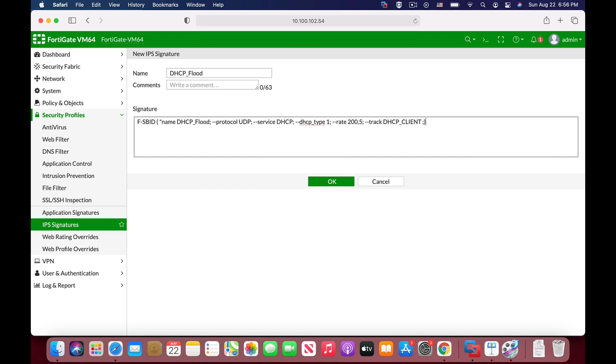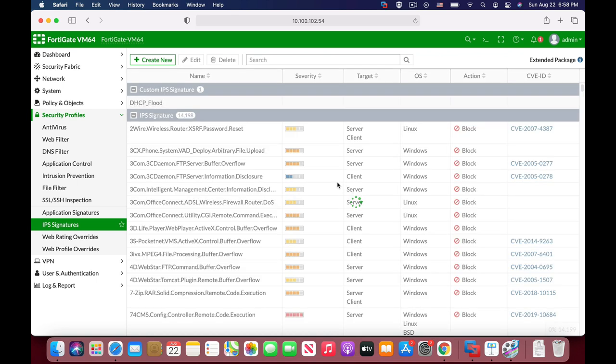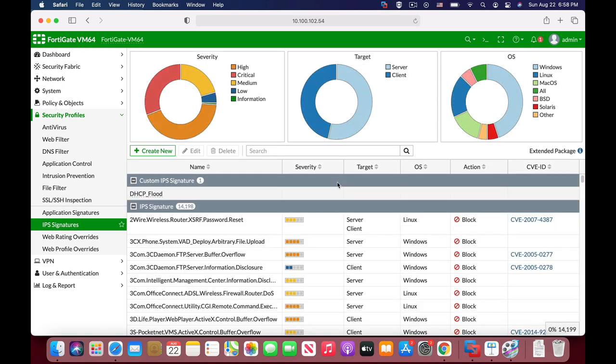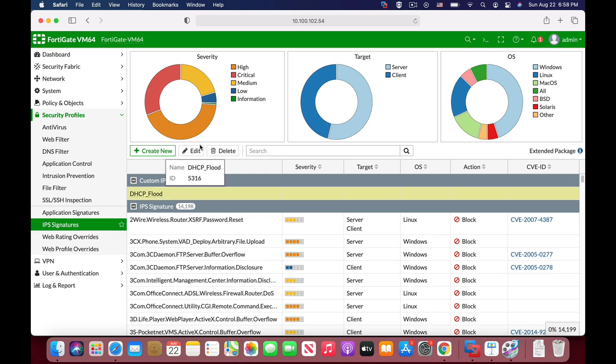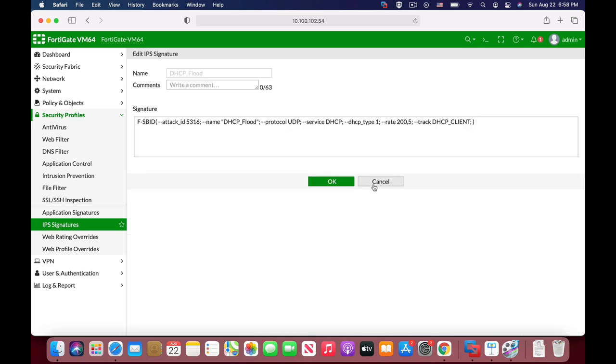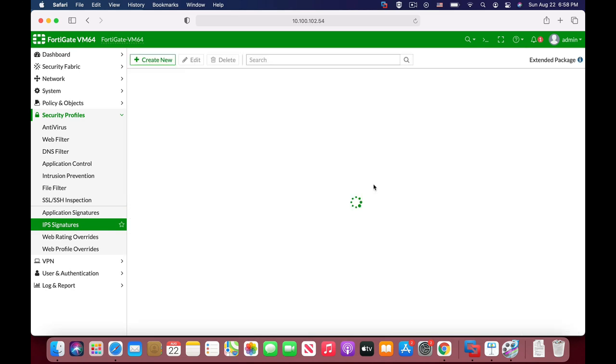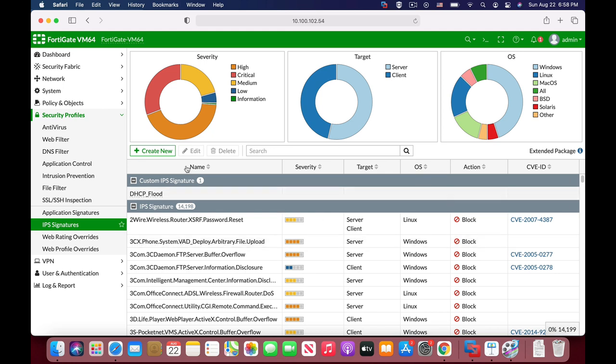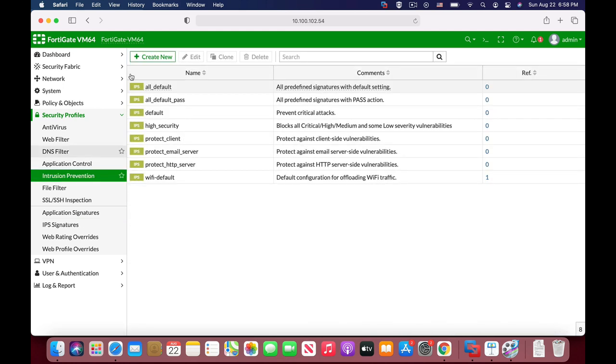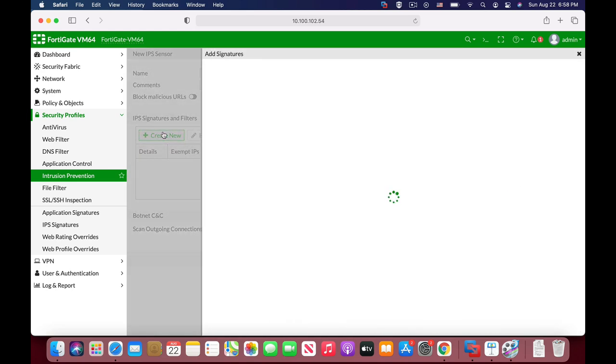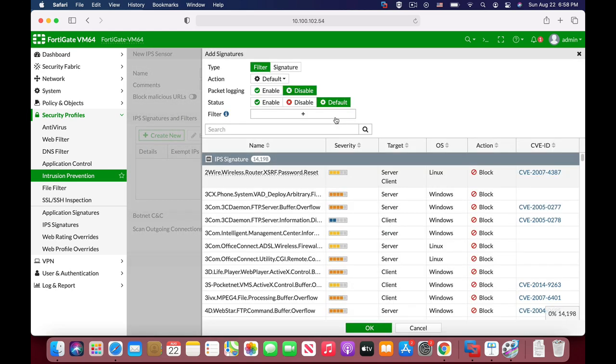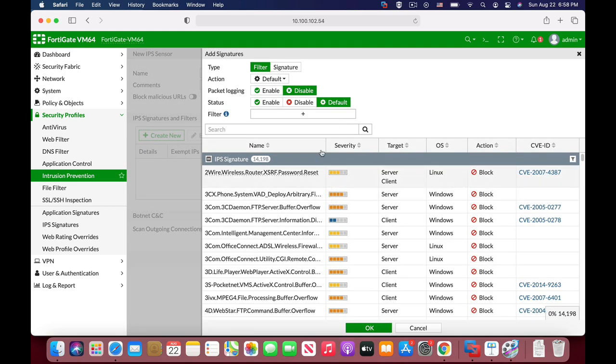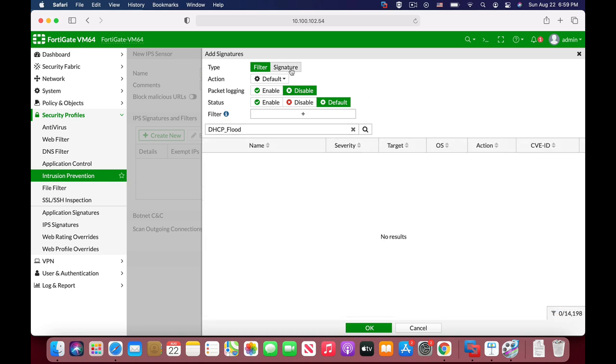And that's actually our rate-based signature. So let's look and see it in the IPS signatures. So here we have it. That's our custom IPS signature DHCP flood. We can edit it if we want to add up more options. And we can actually use it when we create our intrusion prevention security profile. So look for our DHCP flood signature that we have just created. There it is.